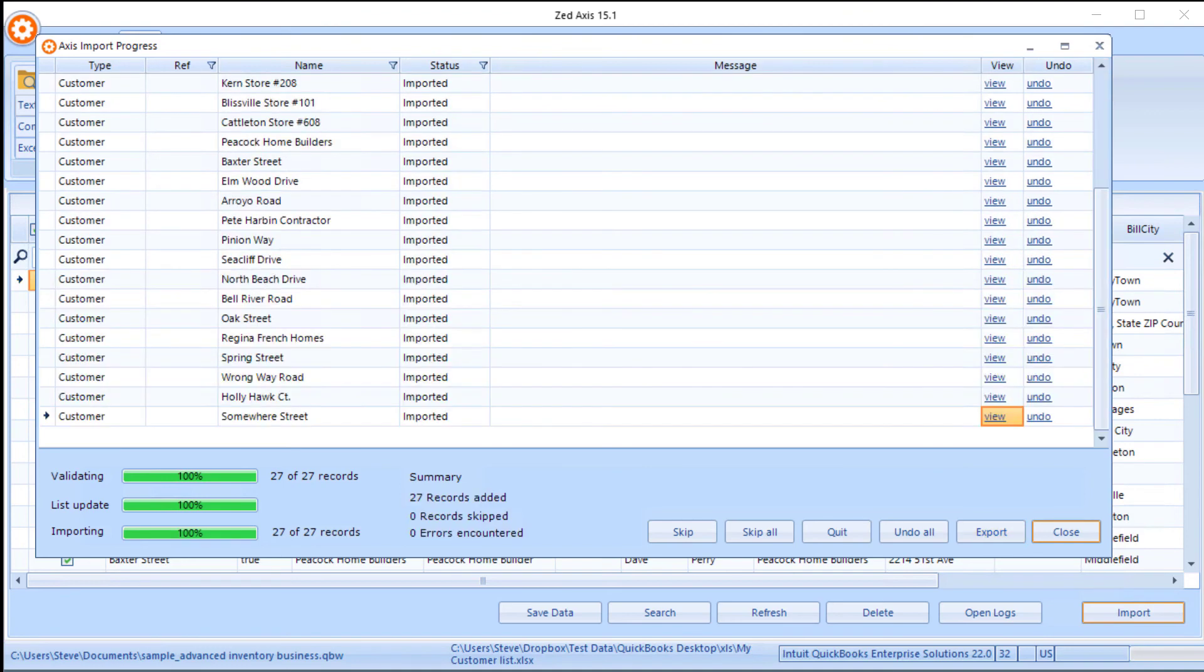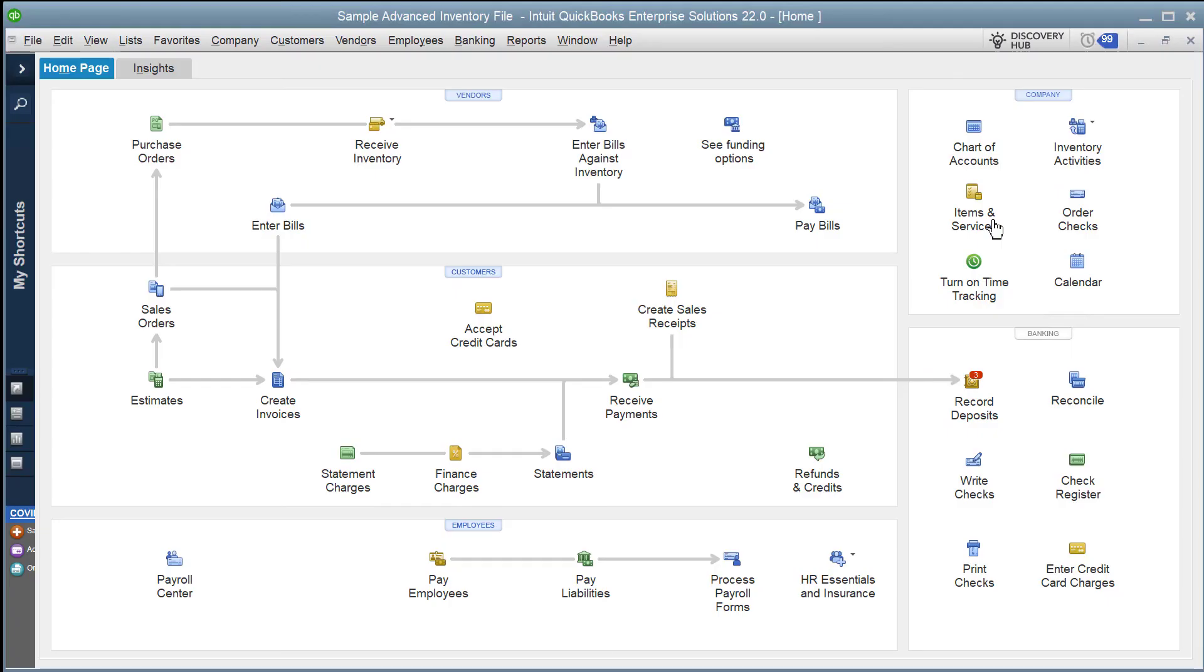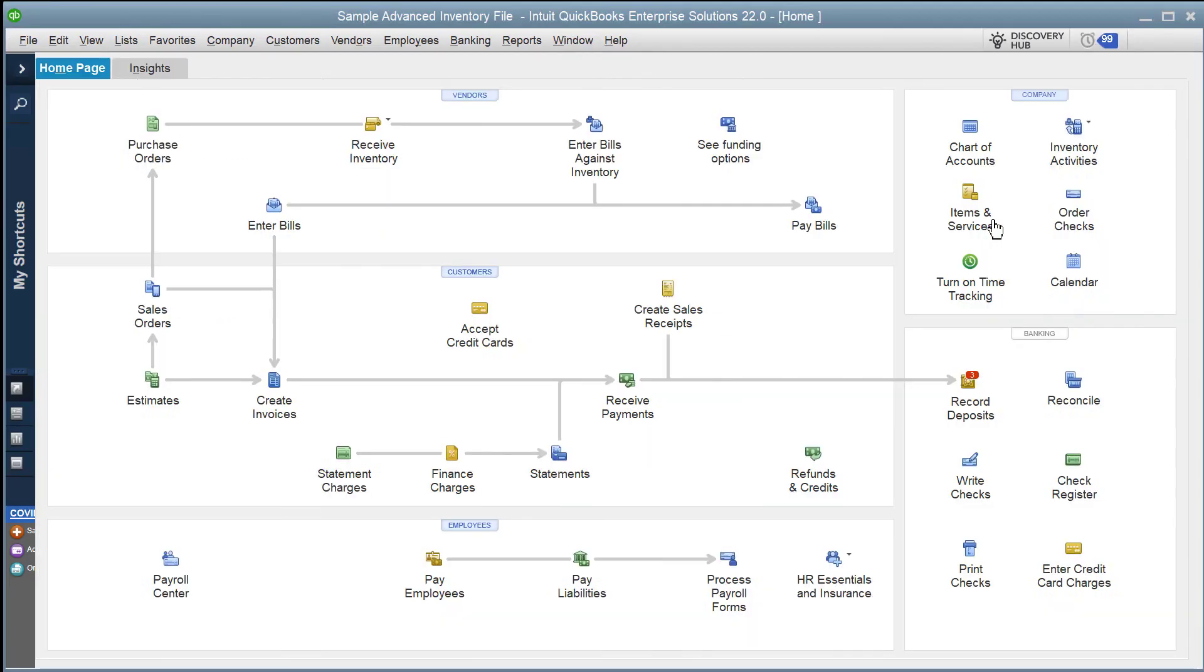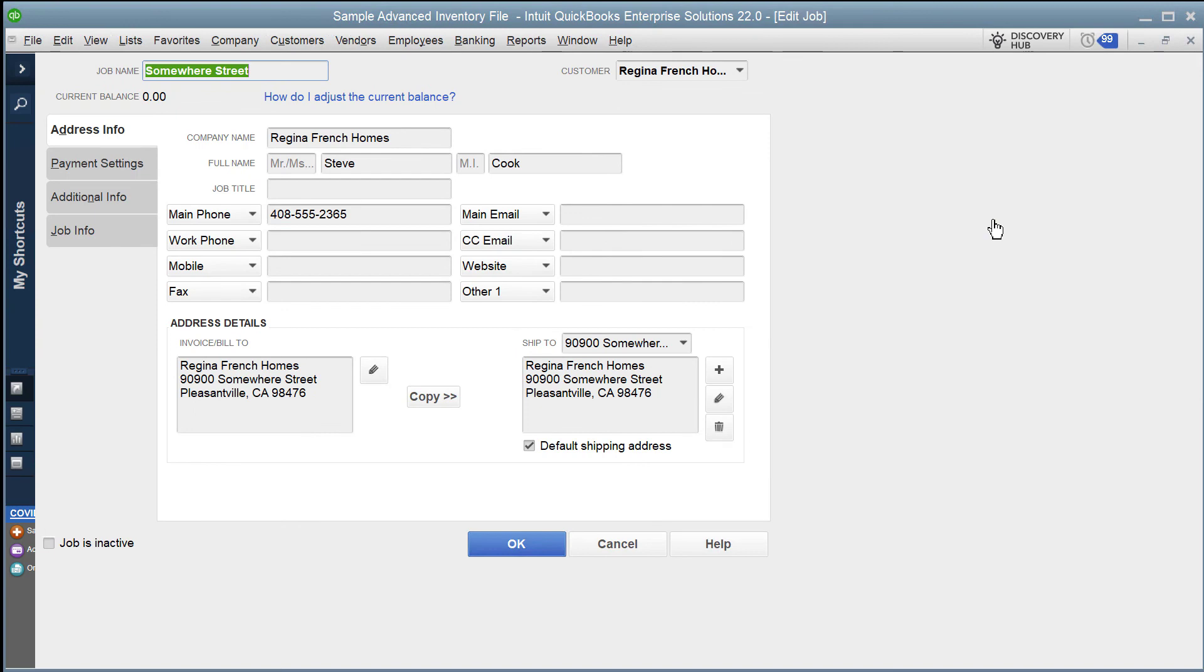So when the import is complete, we can see how many records have been added and how many errors that occurred. If we need then to see the detail of what's been imported, we can click on this view link here and it will open the customer record in QuickBooks that was just imported and we can see the detail there.